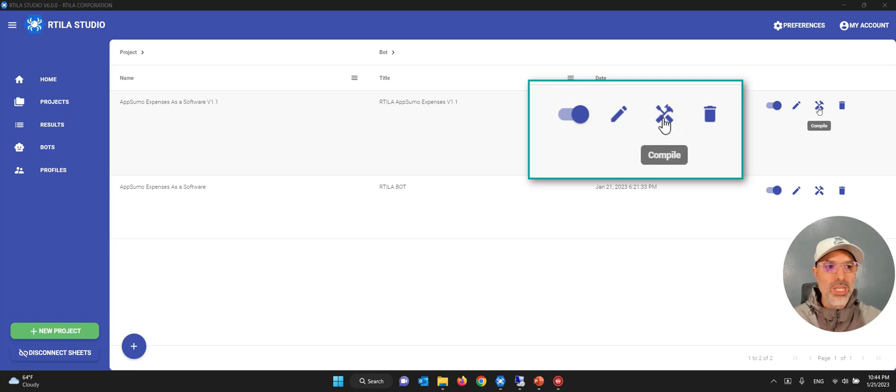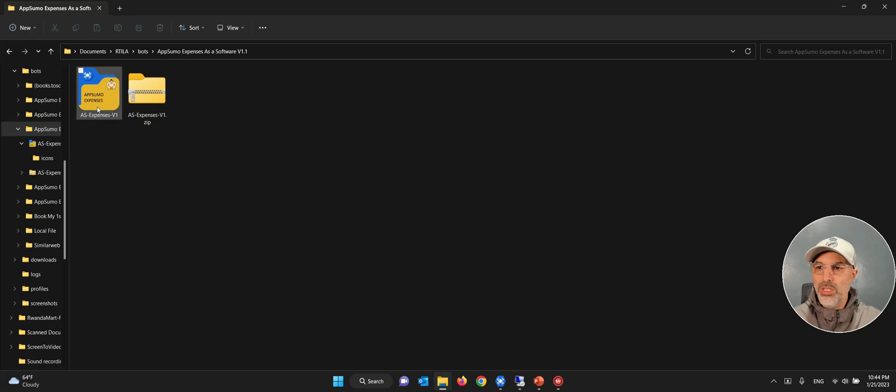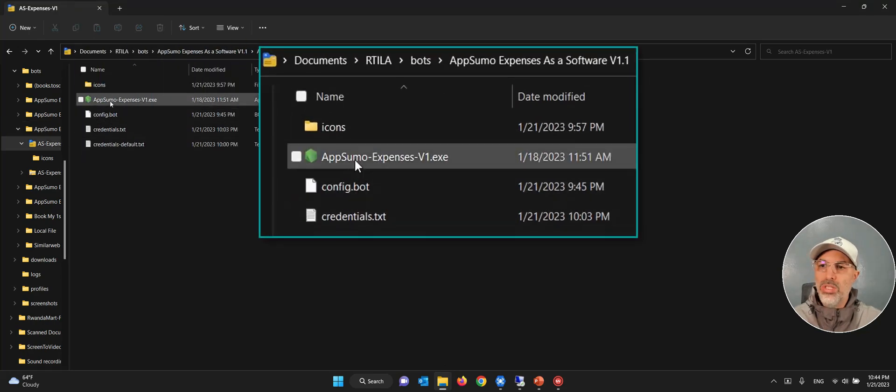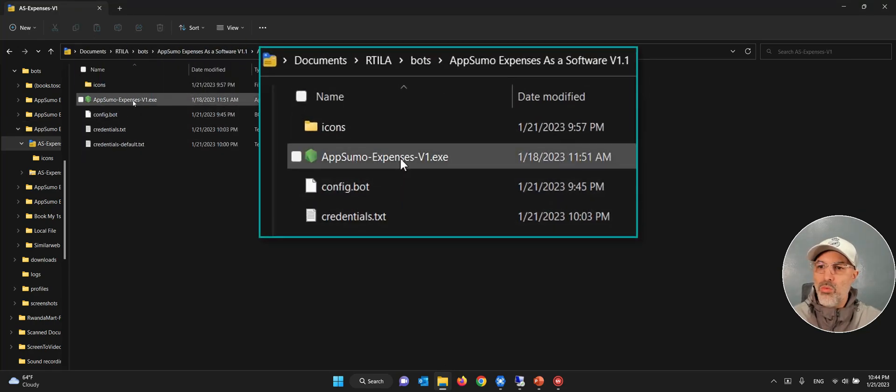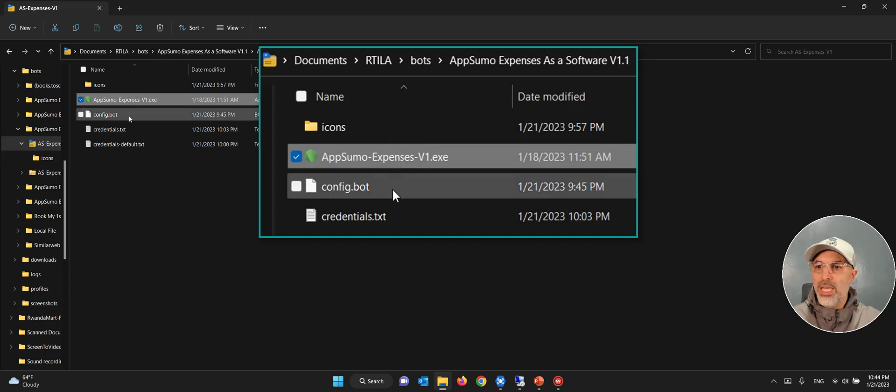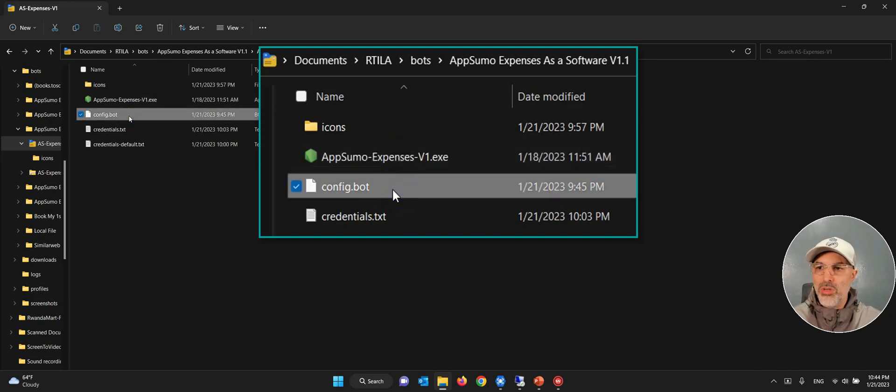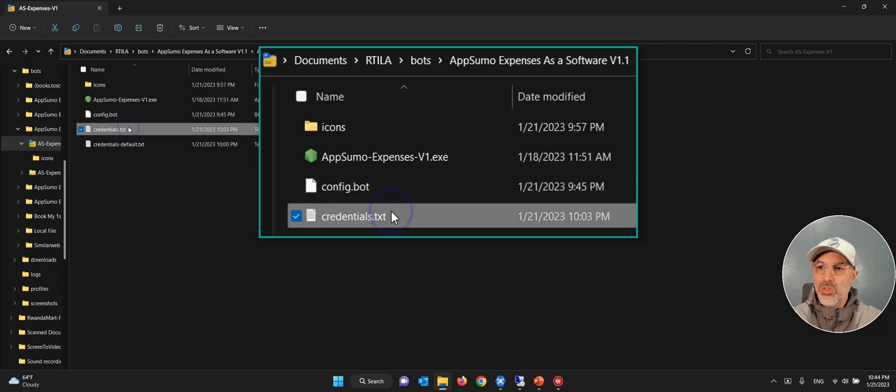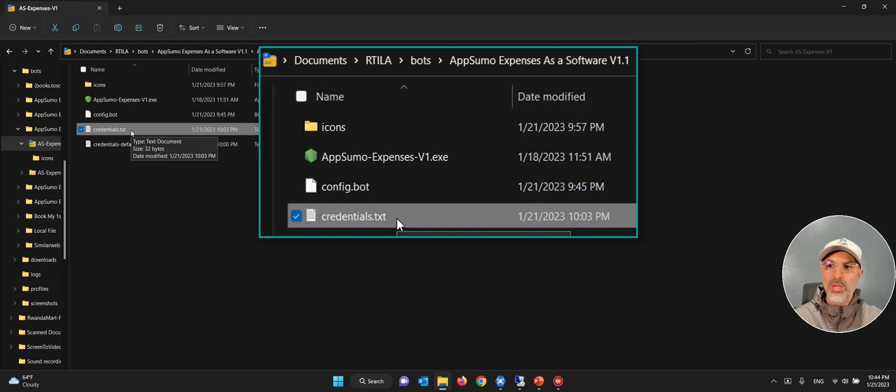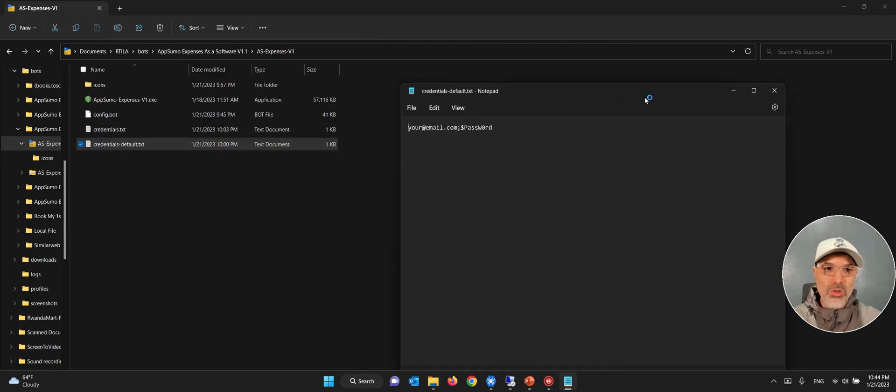And once you have done that, you have a little button here that will compile that automation into software. And that will actually create everything you need into a folder. And this is the folder that you get with the executable file. And then there is a configuration file. This is what checks the license and so on. And then this is what I was talking about. It will read the credentials from this file so that our users are independent from the automation.